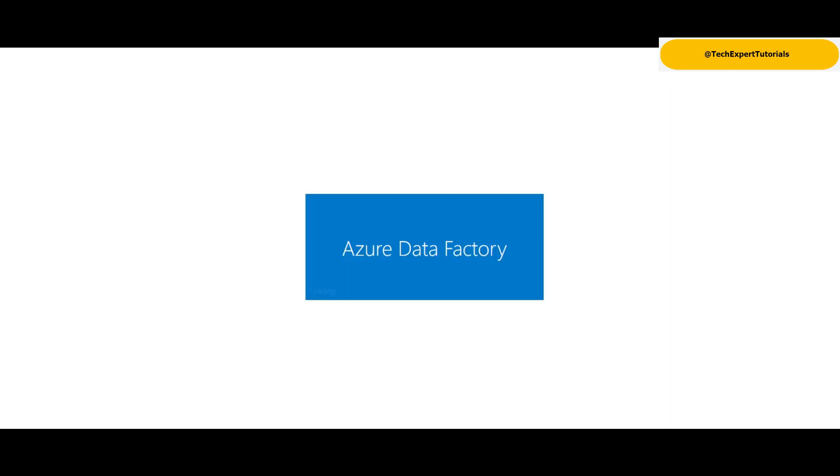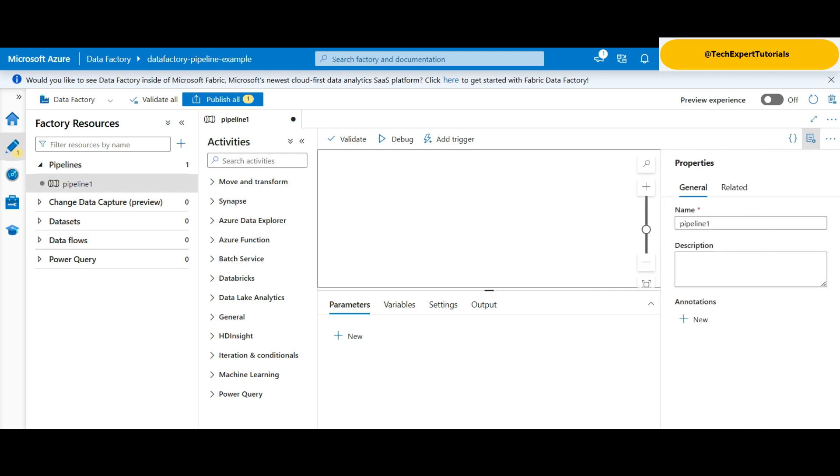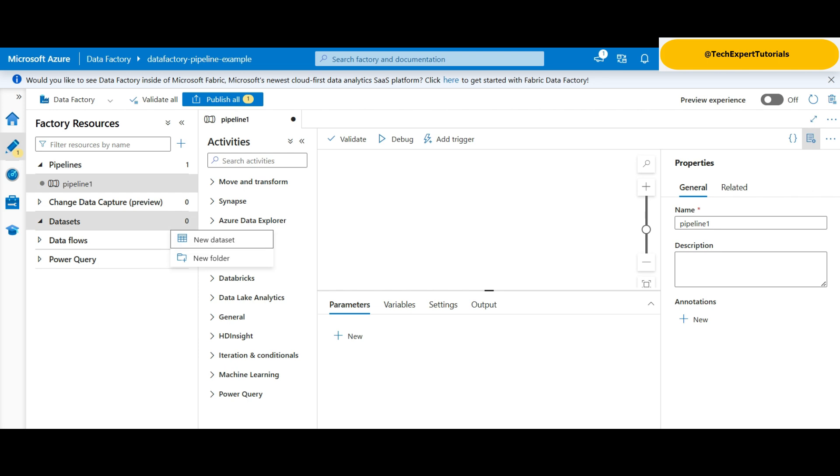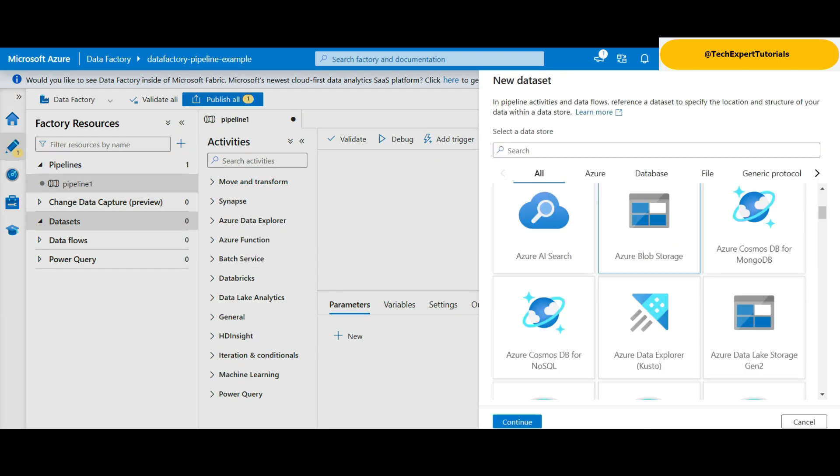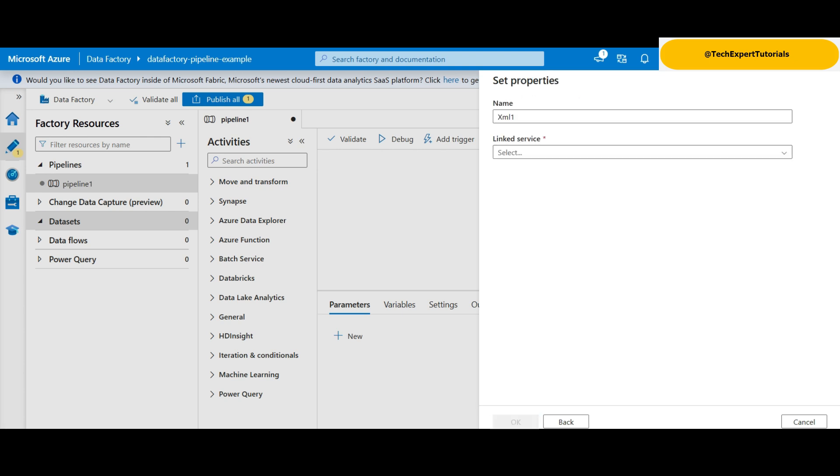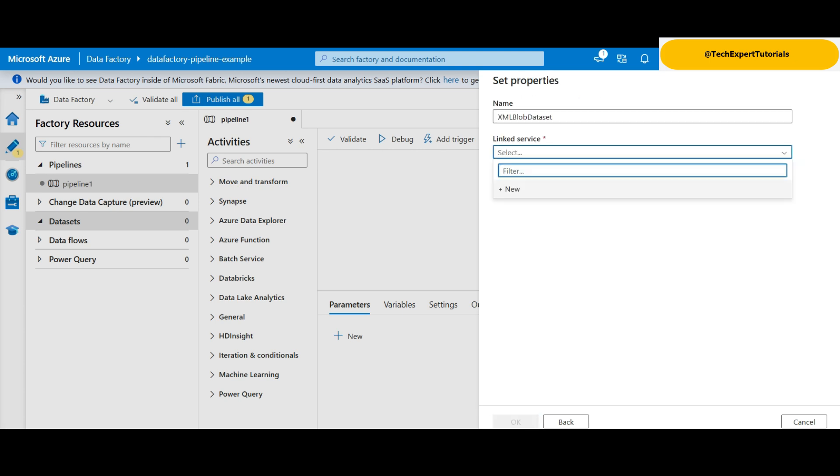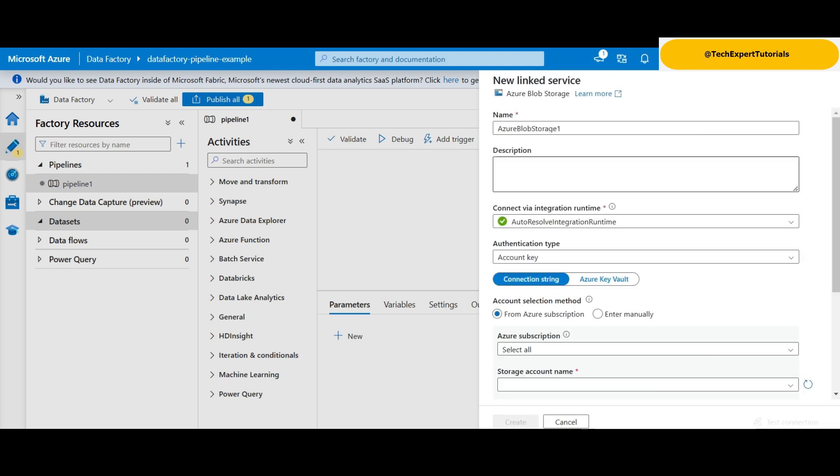When data factory is ready, click on the author button on the left or click on the new button and select pipeline. Here, you can select a new name for the service and add a description. We will need to create two new data sets. One for the storage account and another for the SQL server database. Click on the three ellipses on the right and select new data set. Look for Azure blob storage. Click continue and then look for XML format. Click on continue. Give it a name and then click on linked service. Nothing appears here, so we create a new one.